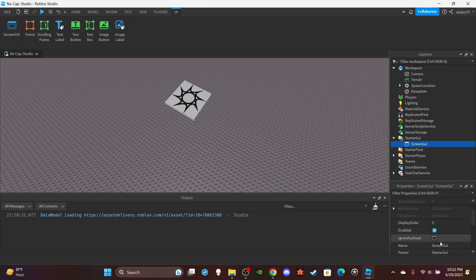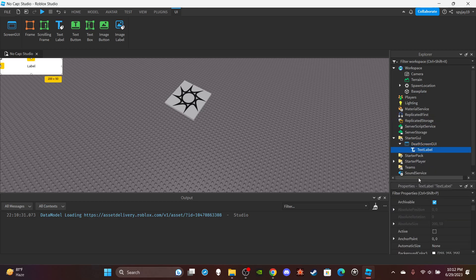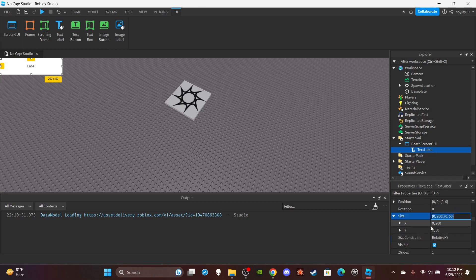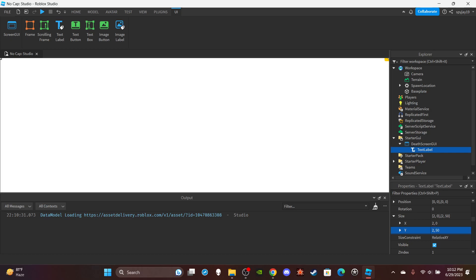Name it DeathScreenGui, and then of course you really just need a TextLabel, and then you can change the size to just fit the entire screen. I would recommend just changing the first value since the first values are scaled differently where it'll just cover the whole screen, and then you can set the second values for both of them to zero.